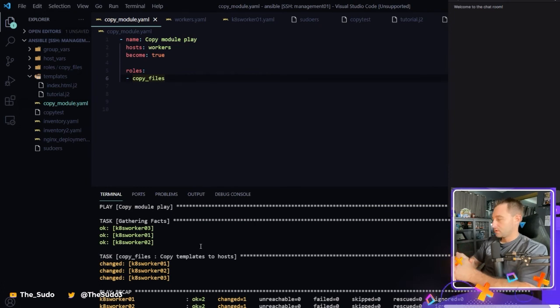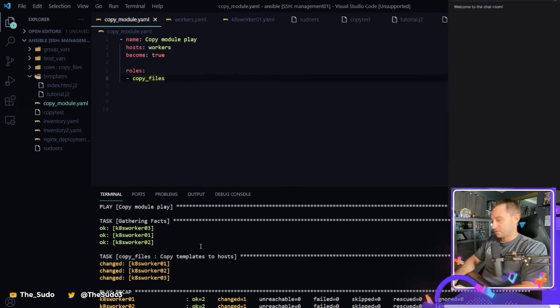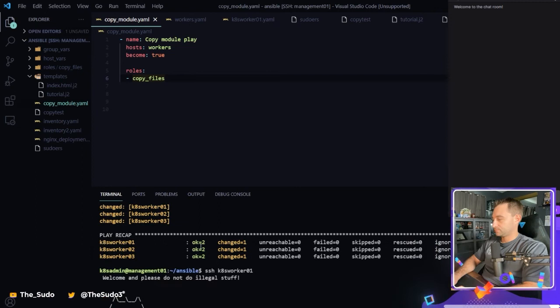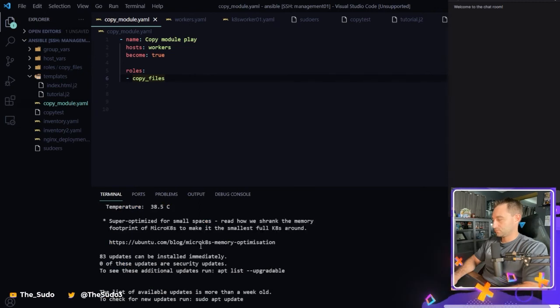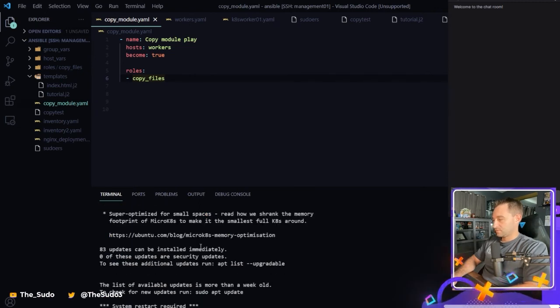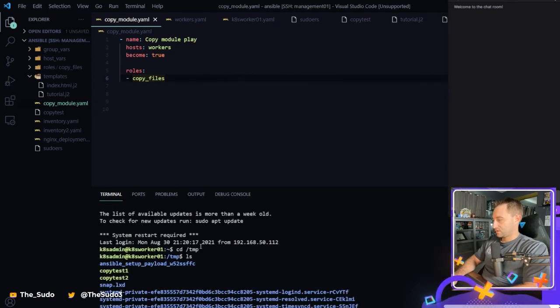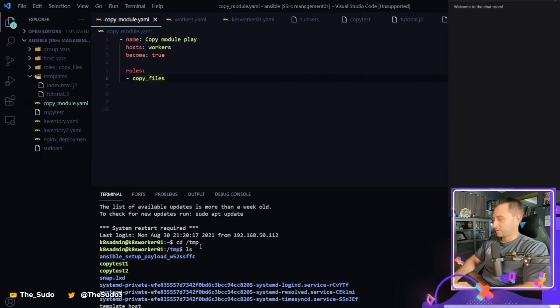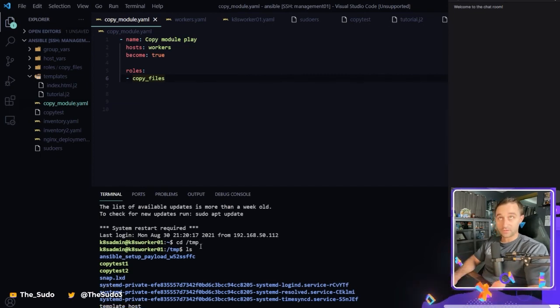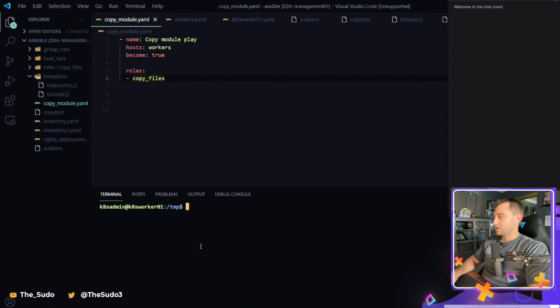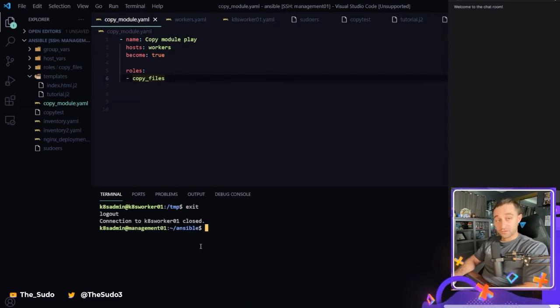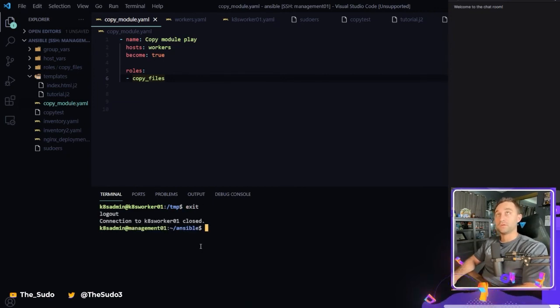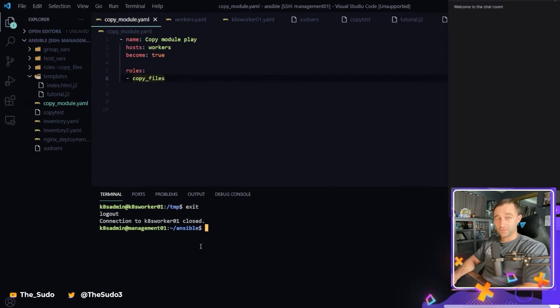So just to make sure, let me SSH over to k8s-worker-01. And let's see in the temp. And we have a template_host file. And we have our text that we set in the variable. So that in a nutshell, is how to create a very basic role and how to use that role.